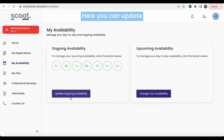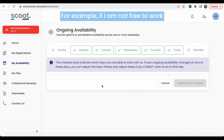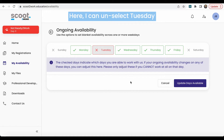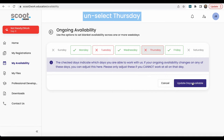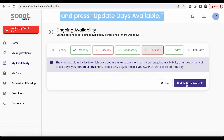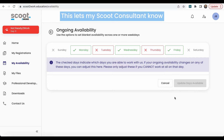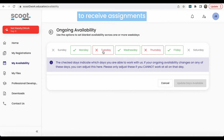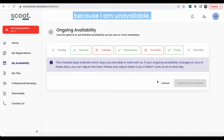Here you can update your ongoing availability. For example, if I am not free to work all Tuesdays and Thursdays, here I could unselect Tuesday, unselect Thursday, and press update days available. This lets my Scoot consultant know that I do not wish to receive assignments on Tuesdays and Thursdays because I am unavailable.